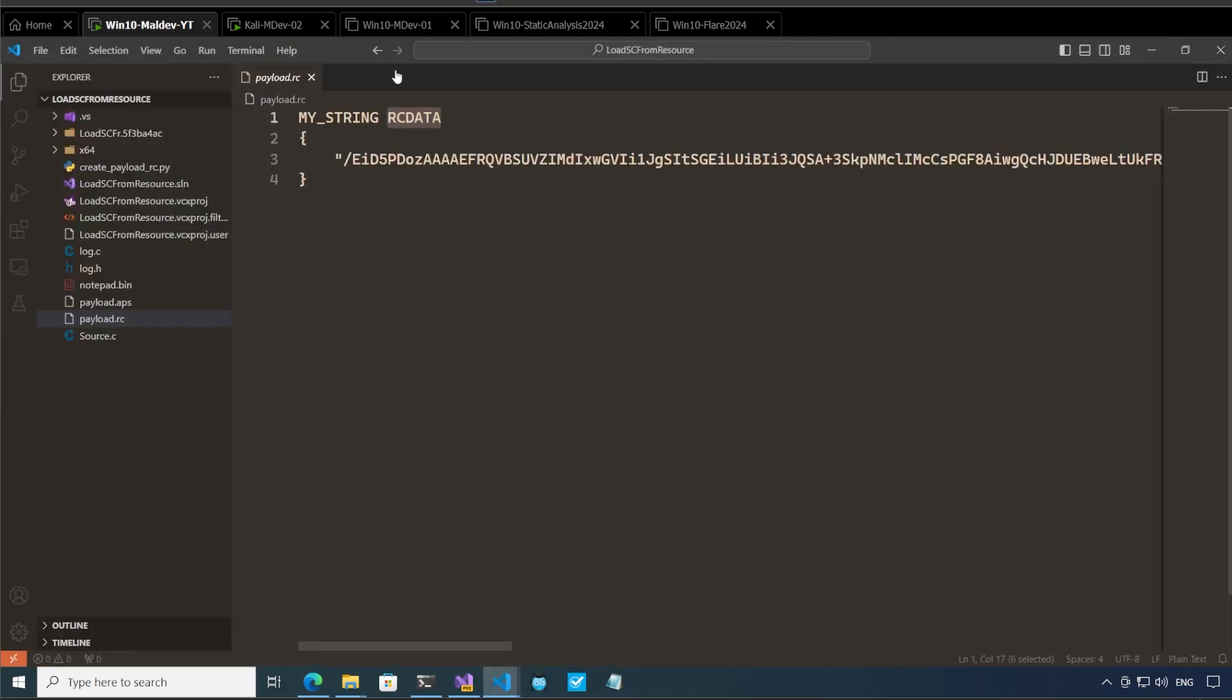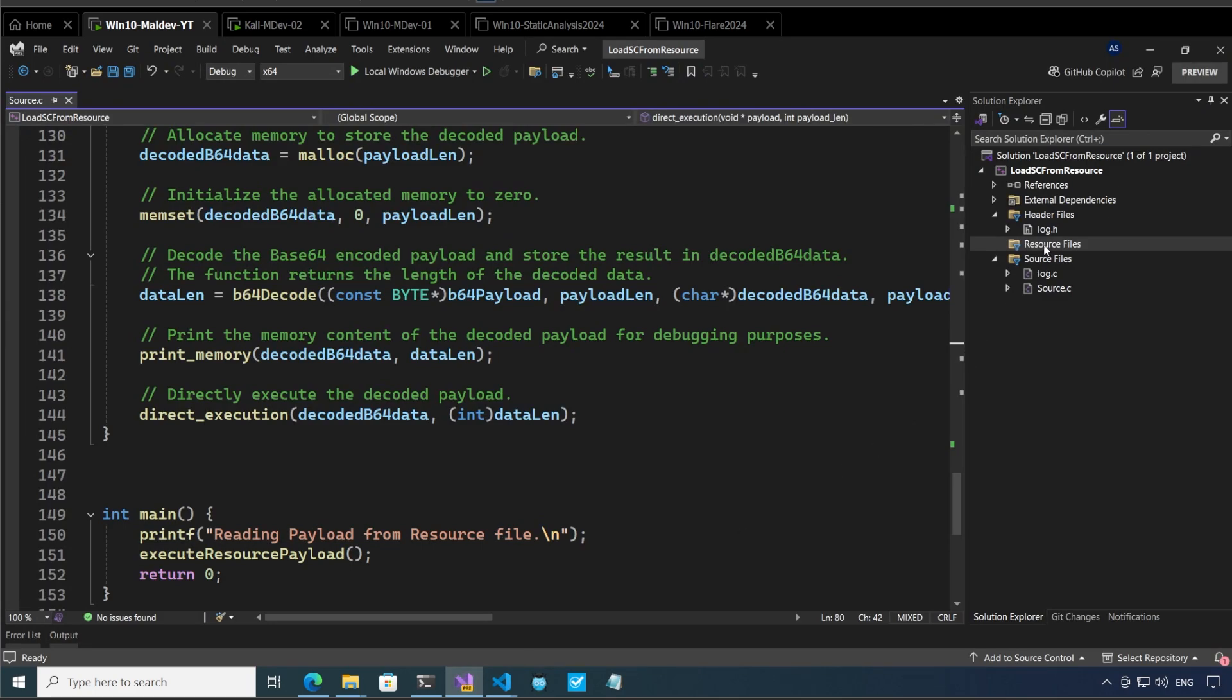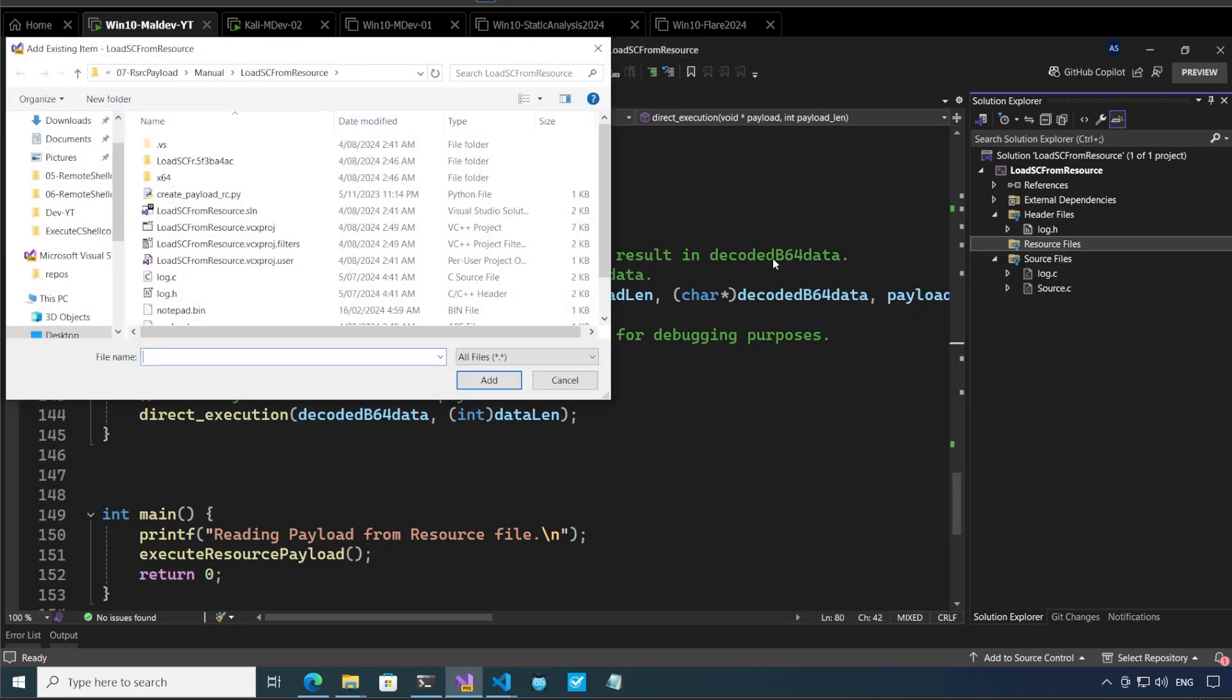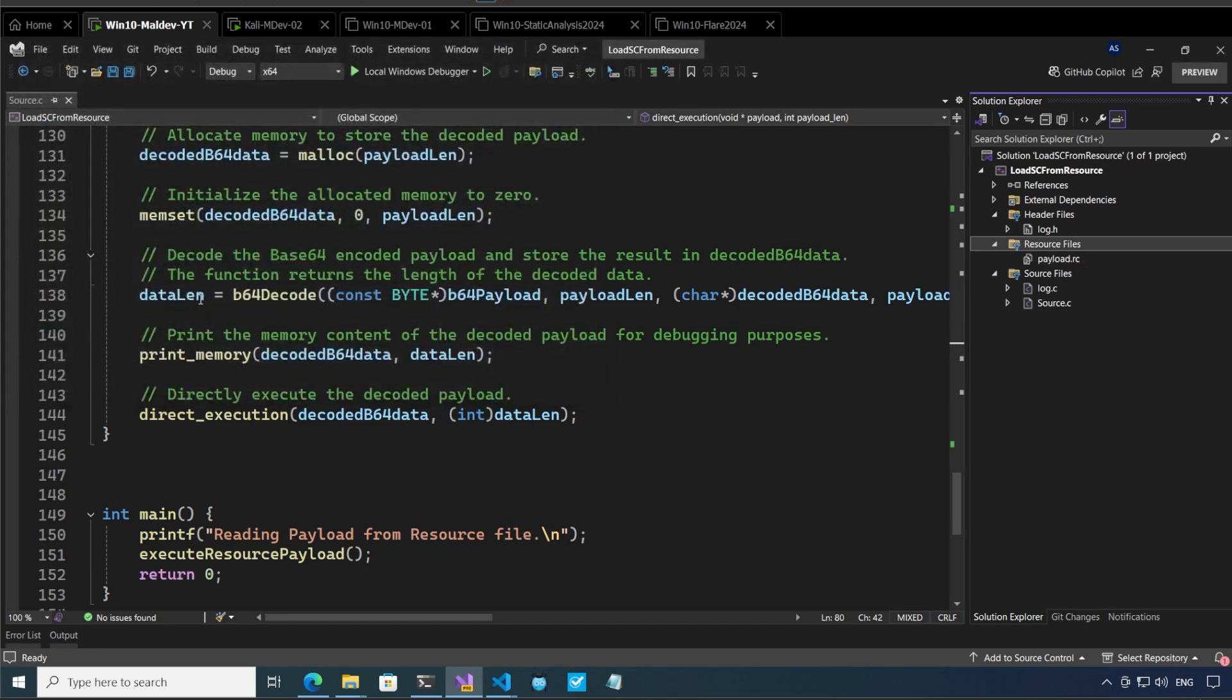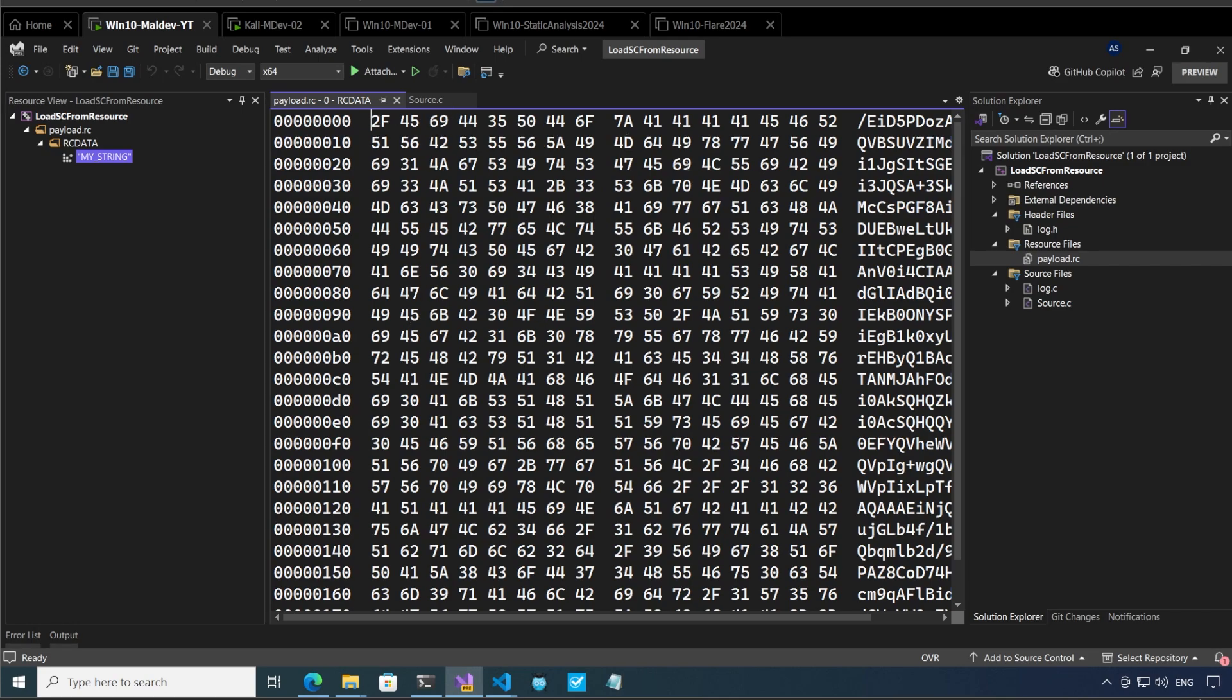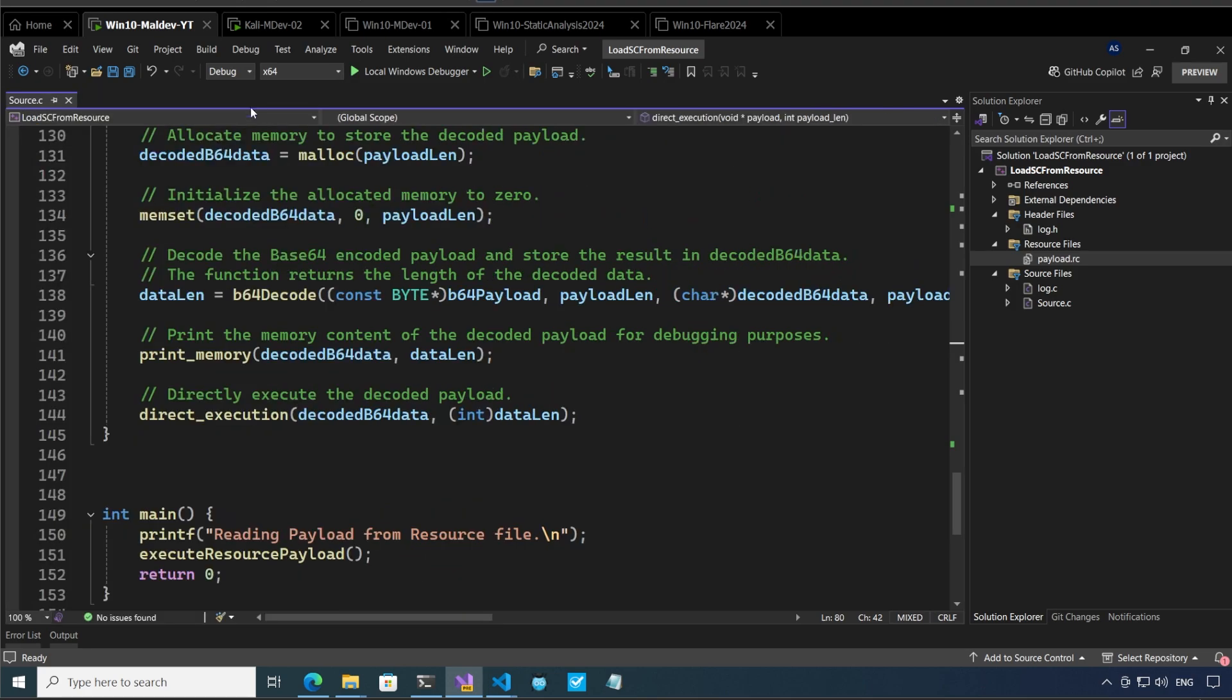So I like to create my resource file outside visual studio. There is a way to create it inside visual studio as well which we will not discuss over here. Now I can add the resource file here just select existing item, select the payload.rc and we have the payload.rc here. If we open it here we can see that we have the resource view in it we have the payload.rc we have the rc data in it we have the my string and we have this base64 encoded data over here okay.